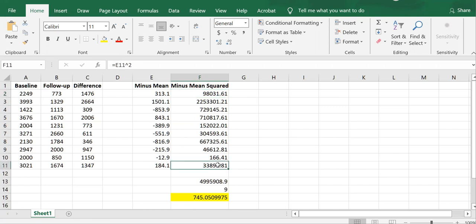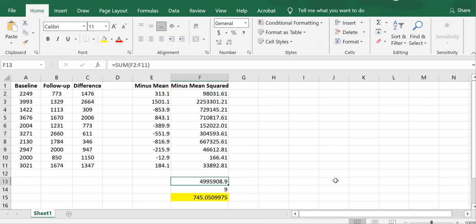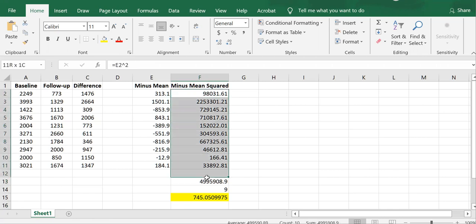The next part of obtaining a standard deviation is summing these values. So this value, 4,995,908.9, that is the sum of these 10 values.